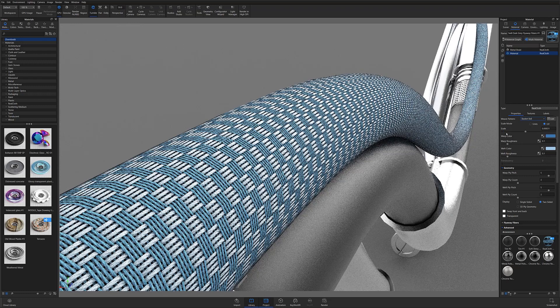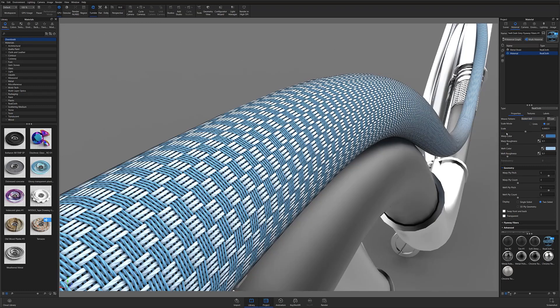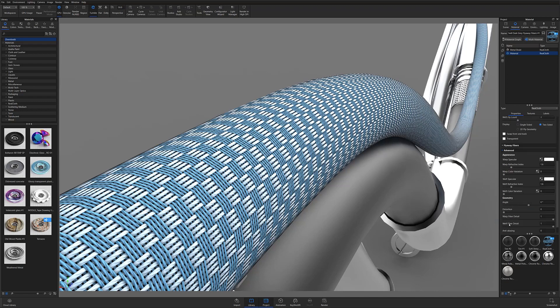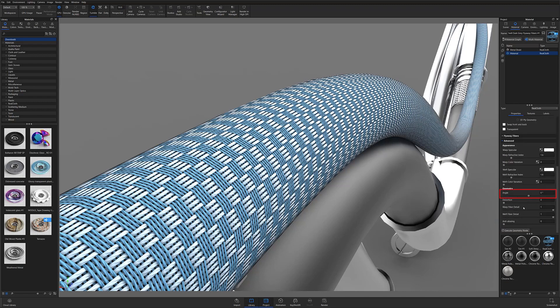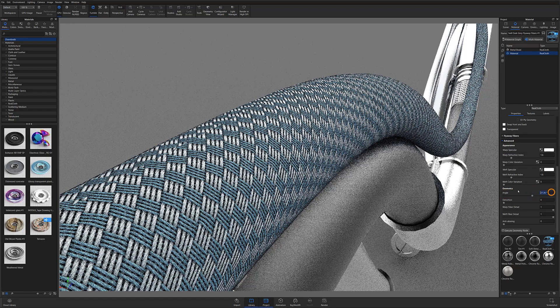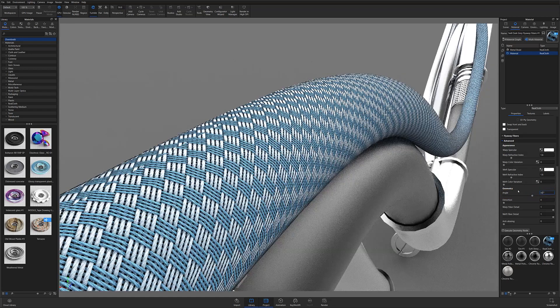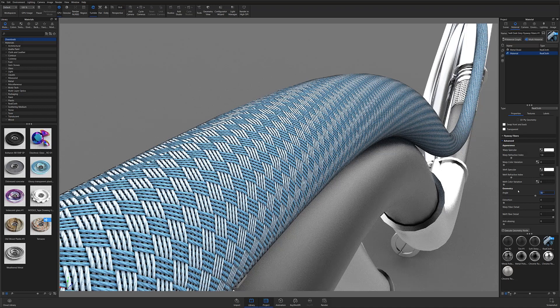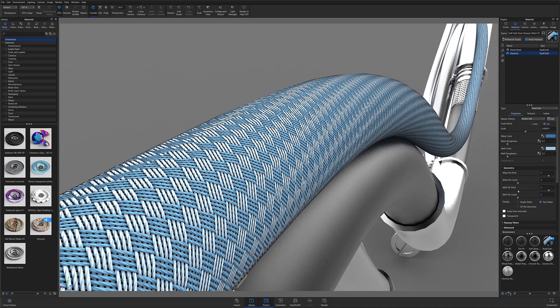The next thing to do is change your weave pattern's angle by scrolling down to the real cloth materials advanced settings and then changing the geometry angle to match the appearance of the braided cable material you're mimicking. Once you have the general direction and scale set, you can now customize your braid to match the material you're trying to replicate.